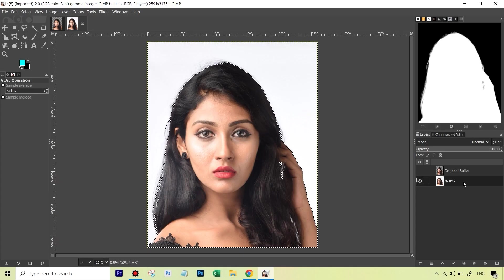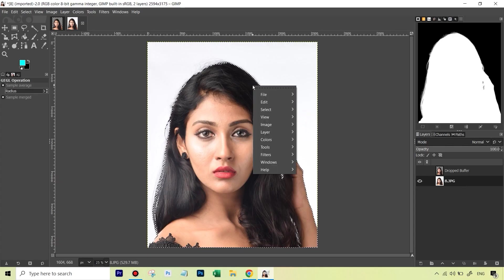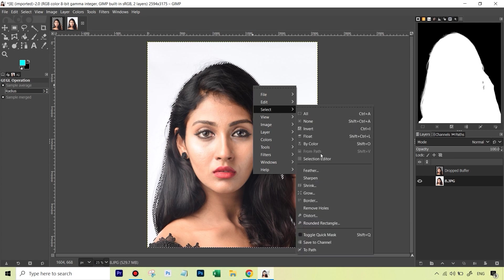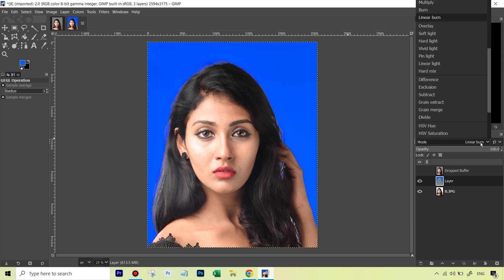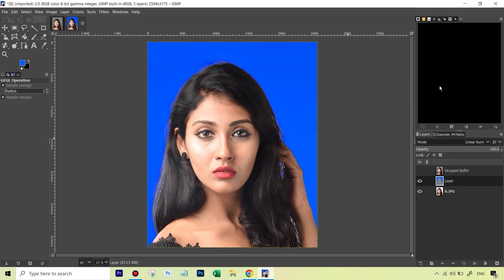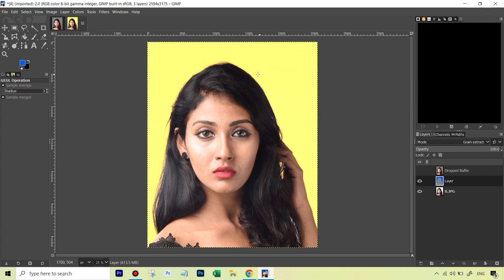This will allow you to do things like remove the background even in challenging selections around the hair in complex areas where the edges are soft, change the background color and so many other things.